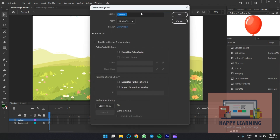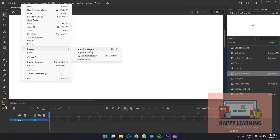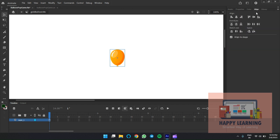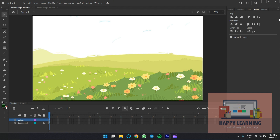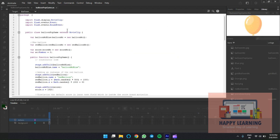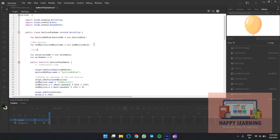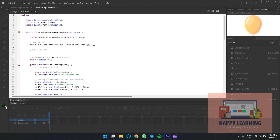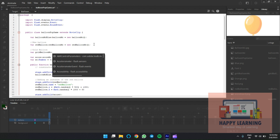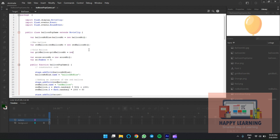Let's add another balloon — a golden color balloon. Name it, import the image, and export for ActionScript before that. Import the image, adjust the position to left and top registration point. Go back to the ActionScript file and follow the same steps: create an instance, add it to the stage using the 'addChild' method, and update the positions.